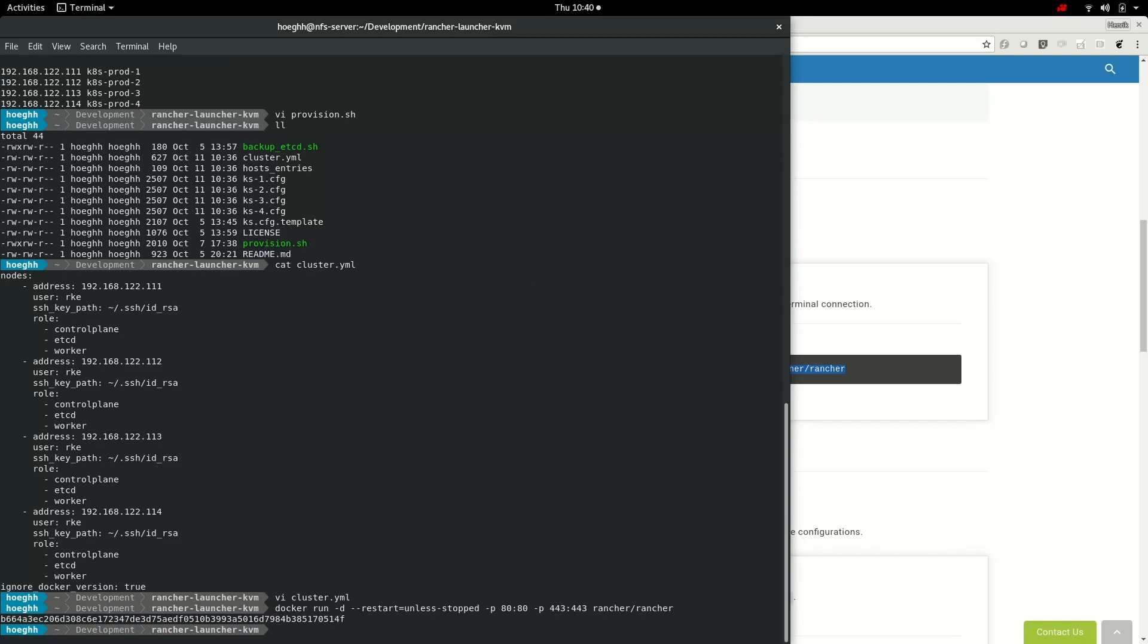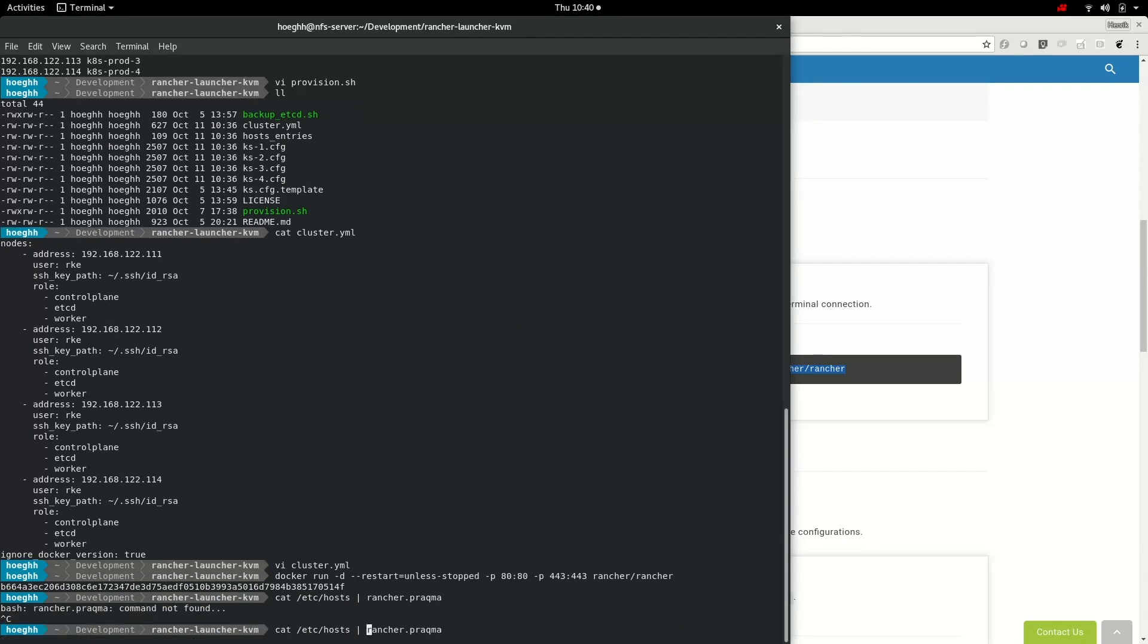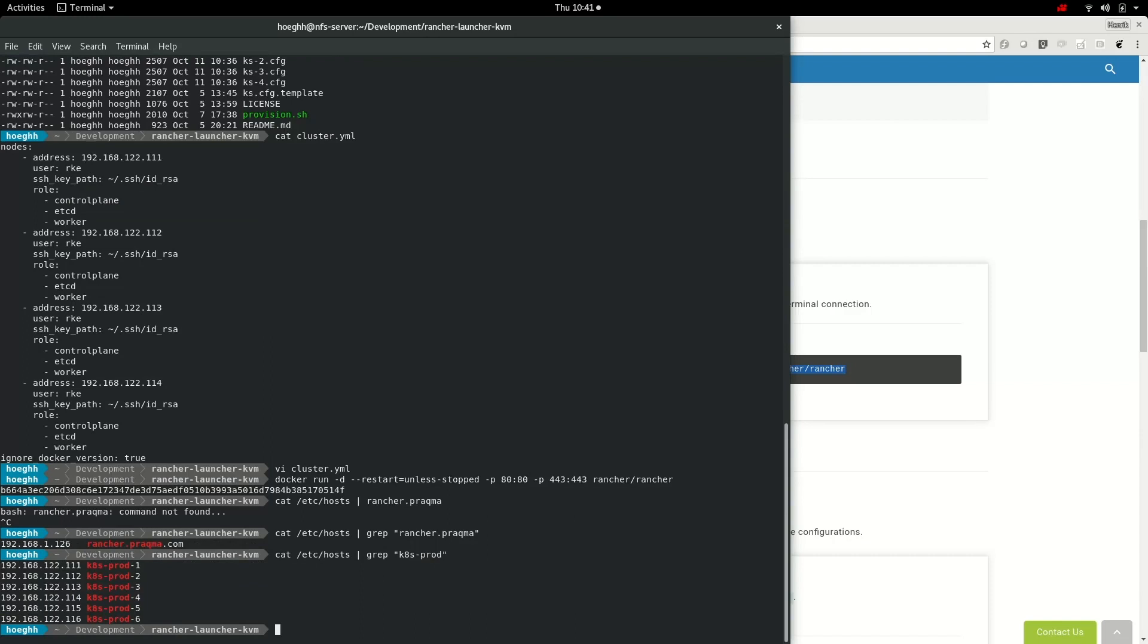What I've done is I've added some entries to my etc host file. If we look at the host file we have a rancher.pragma entry pointing to my host machine's IP. I also have added each machine and they get a host name like this. The reason why I need to do this is that in order for these virtual machines to resolve this, DNS masquerade is used. So they inherit my entries from my etc host file. So you need to add those.